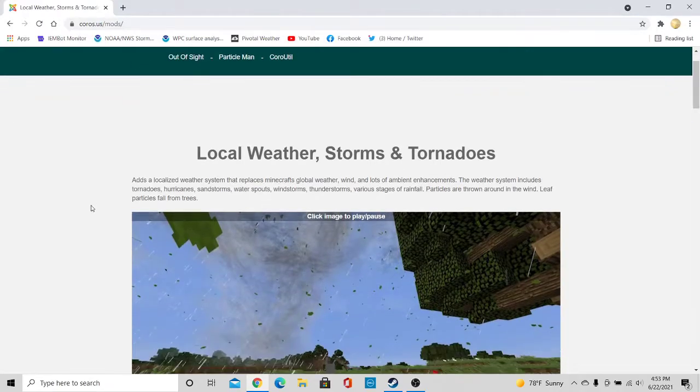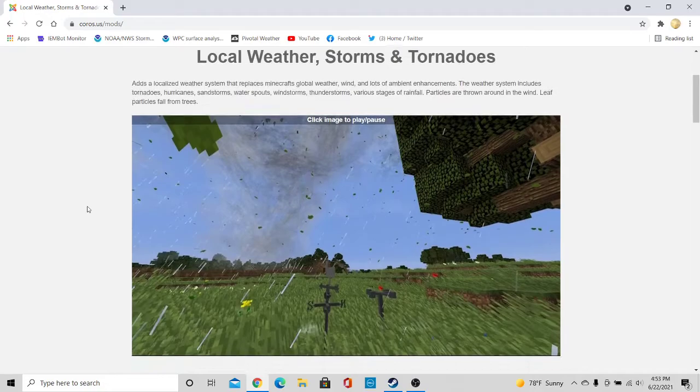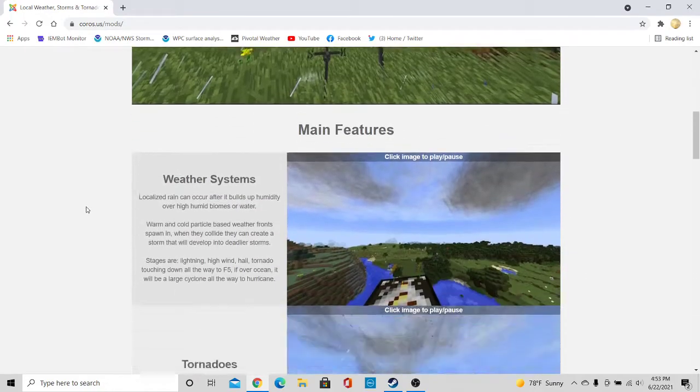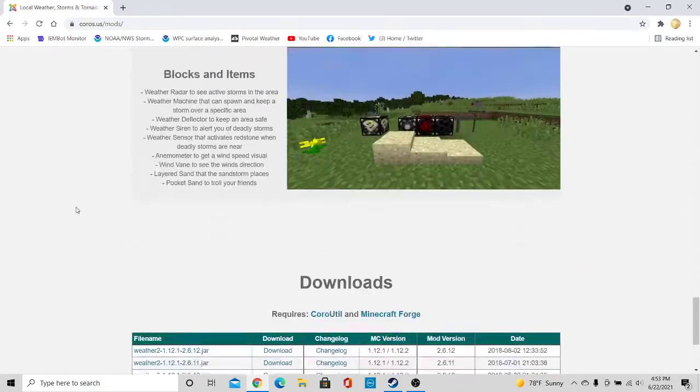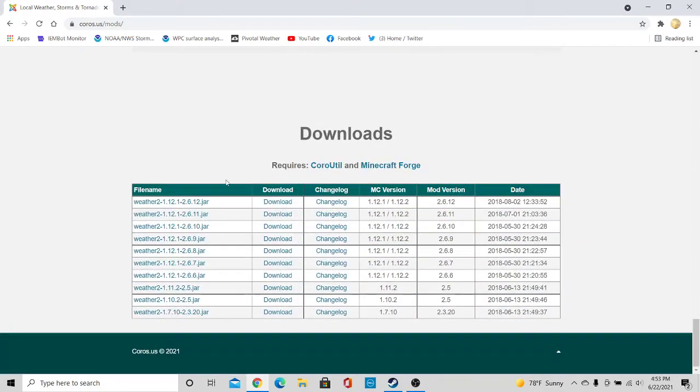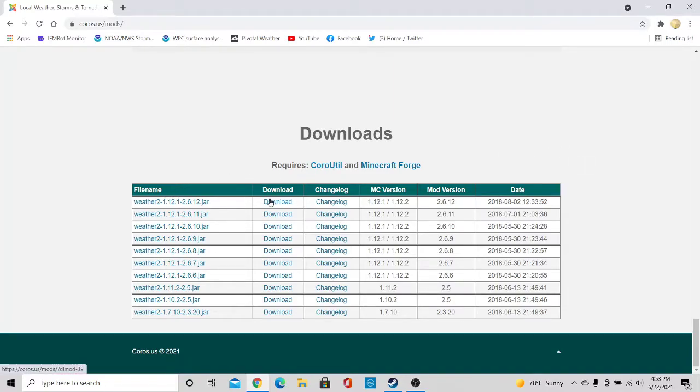All these links will be linked down below in the description if you just want to go follow those. And then scroll all the way down to the bottom here where it says downloads, and then download the latest version of the tornado mod.